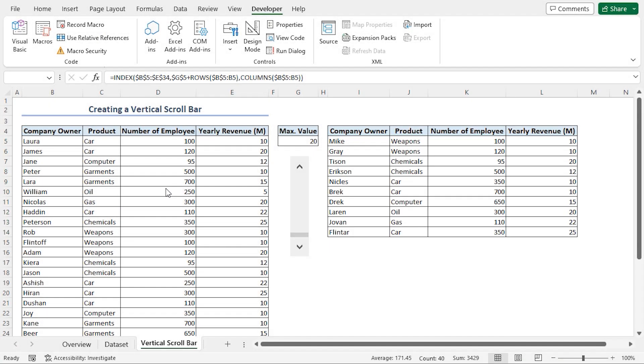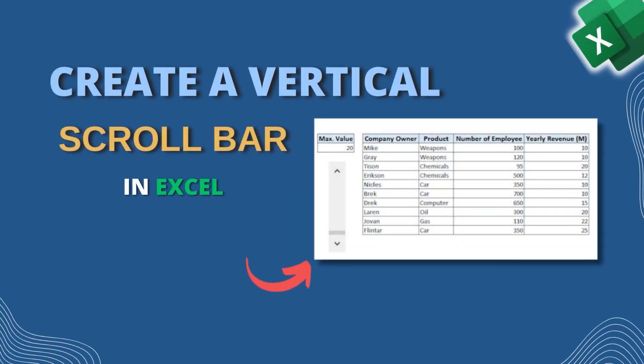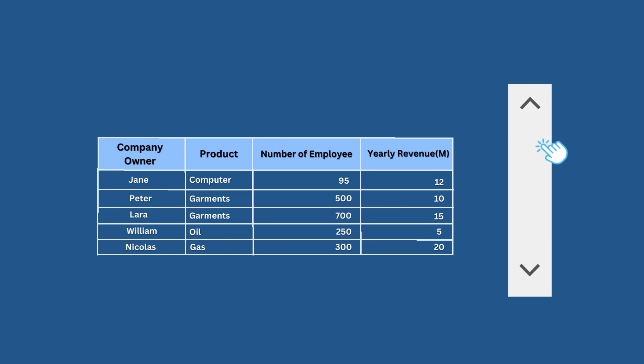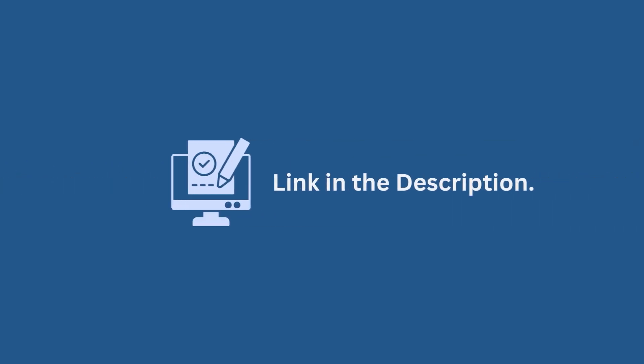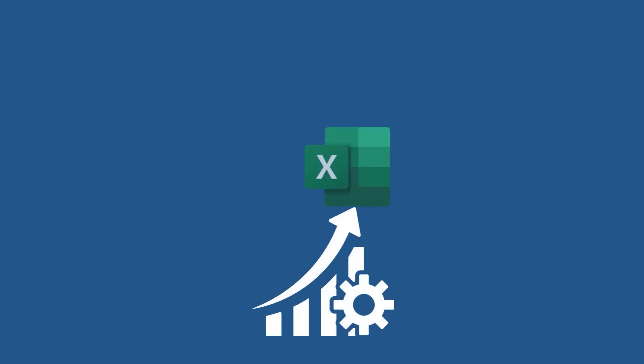In this demonstration, I have shown you a detailed guide on how to create a vertical scroll bar in Excel. Hopefully, you can apply this knowledge to make vertical scroll bars according to your requirement and convenience. Don't forget to download the practice workbook from the video description. Try it out for yourself. It's a great way to improve your Excel skills.